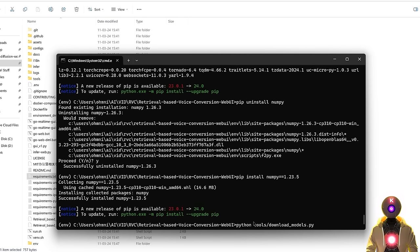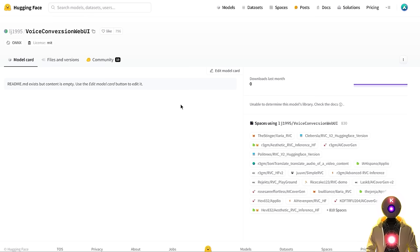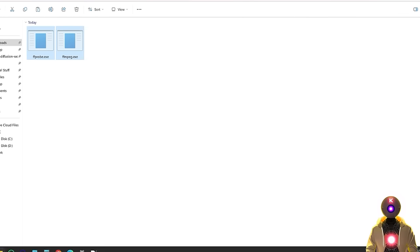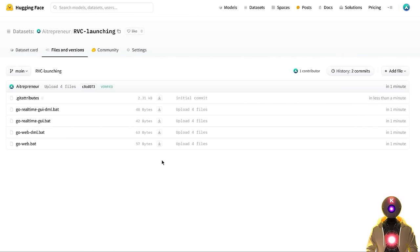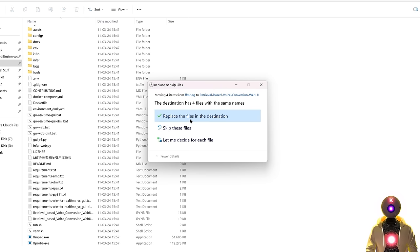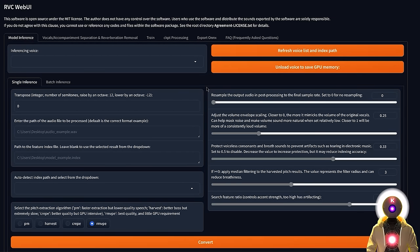Next we need to download the models. Type the command python tools/downloadmodels.py, then press enter, which will automatically download all the models needed to run. Once all the models are downloaded, we can close the command prompt window. Next, click the link in the description to arrive on the second phase repository, click on Files and Versions, then scroll down until you see ffmpeg.exe and ffprobe.exe, and download these two files. Select them, cut them with Ctrl+X, and place them inside the main folder. Finally, click the next link to arrive on my Hugging Face repository and download the four launching files. Select them, cut them, and paste them inside the folder — say yes if asked to replace files. Then launch the go-web.bat file, which will automatically launch the web UI.